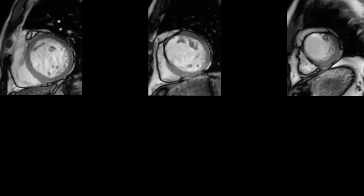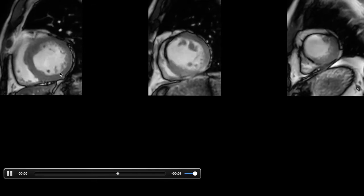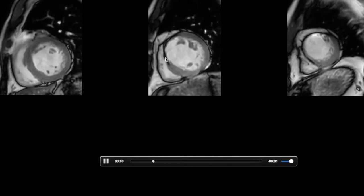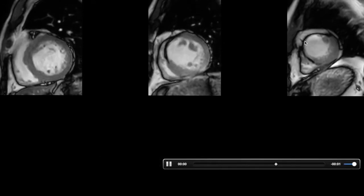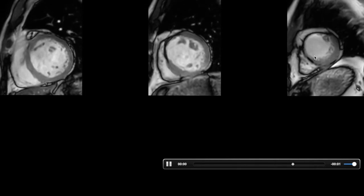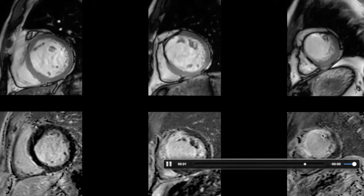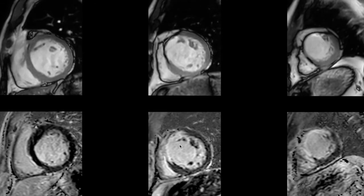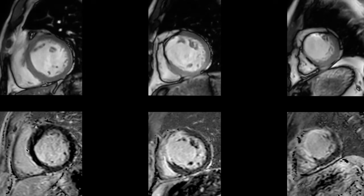Short axis images demonstrate good wall motion at the basal cavity with no areas of hypokinesis. At the mid cavity, the mid anterior and anteroseptal segments are thinned and akinetic while the inferior and lateral wall function well. At the apical cavity, the apical anterior segment and apical septum are thinned out. Corresponding delayed enhancement images show transmural infarction in the apical anterior segment, apical septum, mid anterior, and mid anteroseptal segments, while all other segments have normal delayed enhancement.